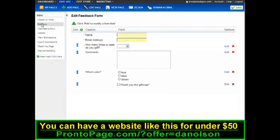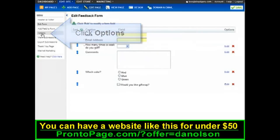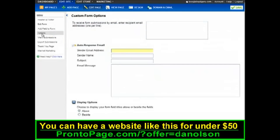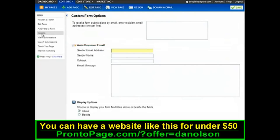You have a few different settings to choose from with the feedback form — just click Options. You can then set up email notification to send form submissions right into your email inbox.